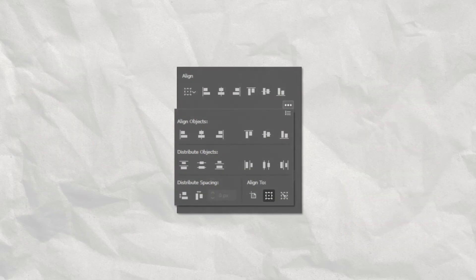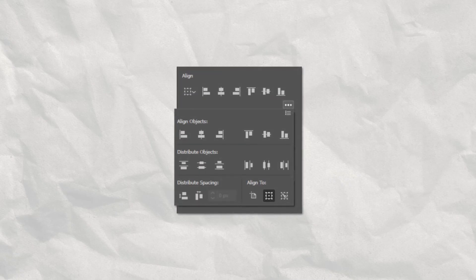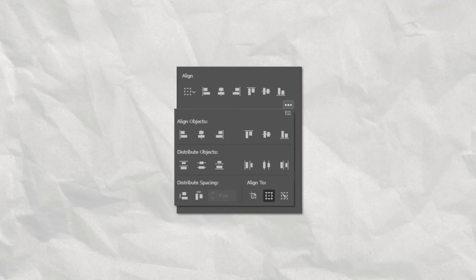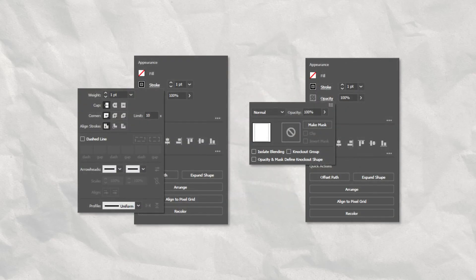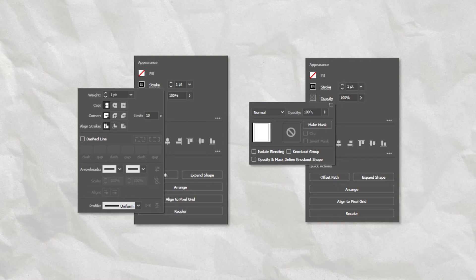It is also worth mentioning that the Properties panel will often show simplified versions of other panels, but you can always access the full set of tools by clicking on the three dots on the corner of each panel. Underlined words will also open more options, like the Stroke and Opacity panels.